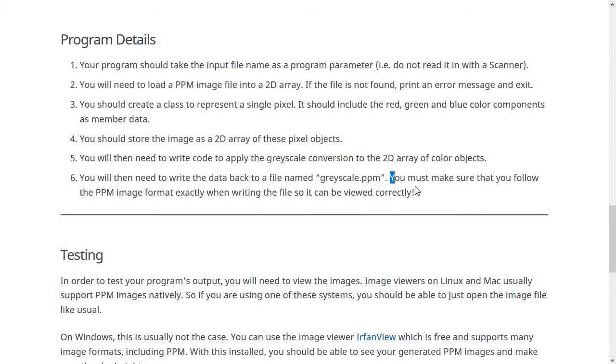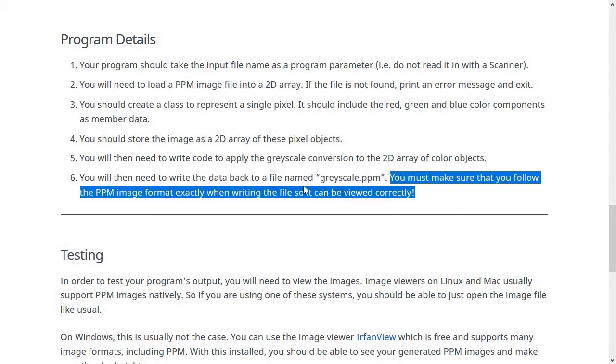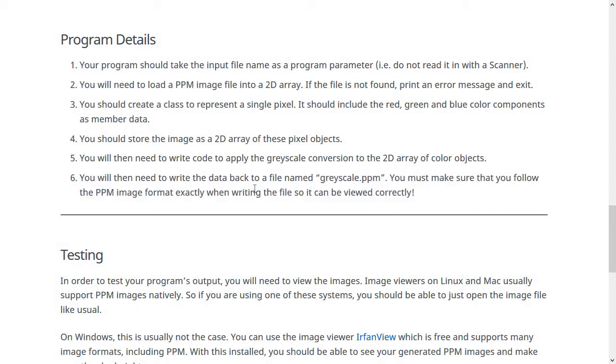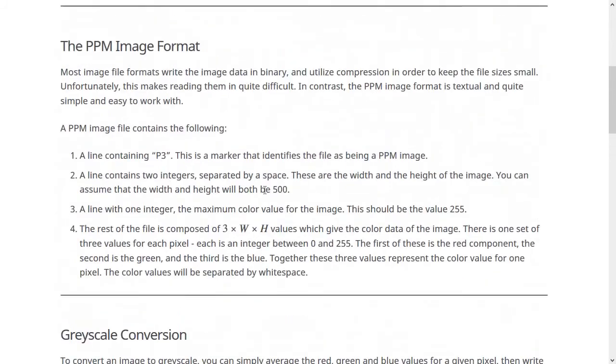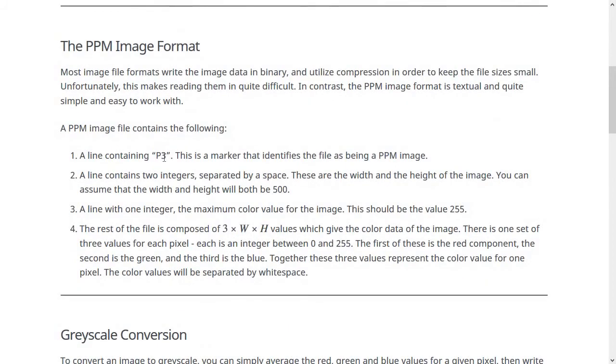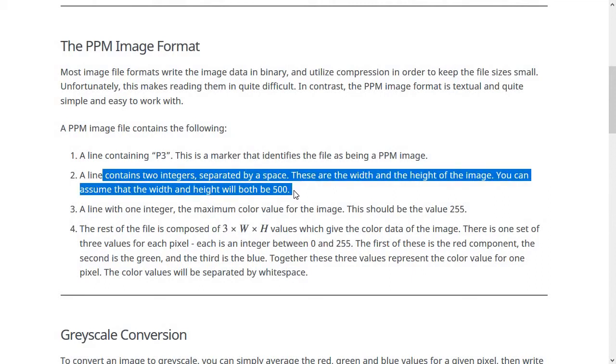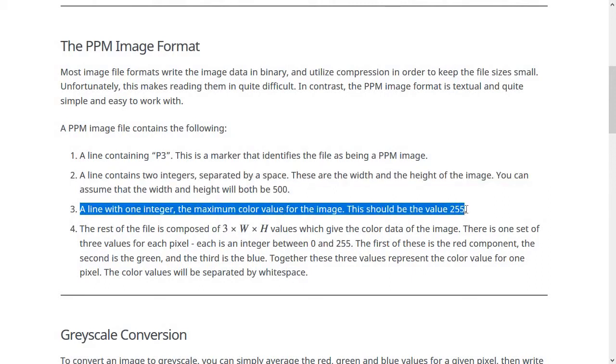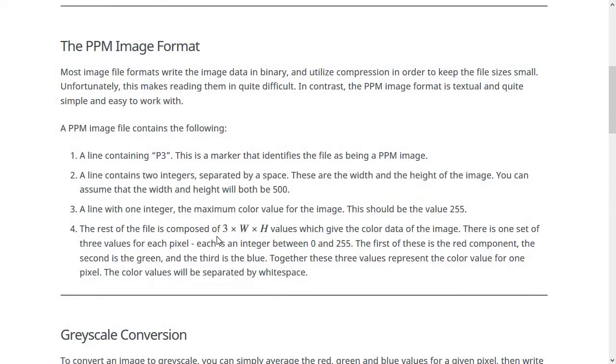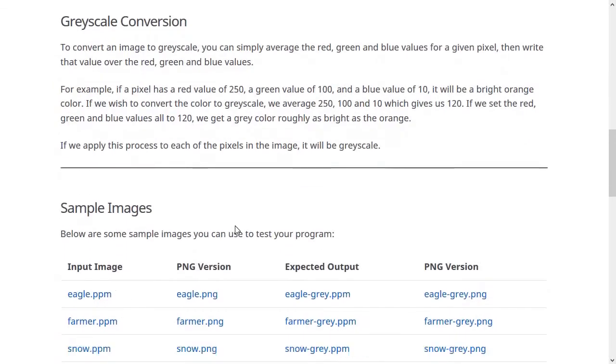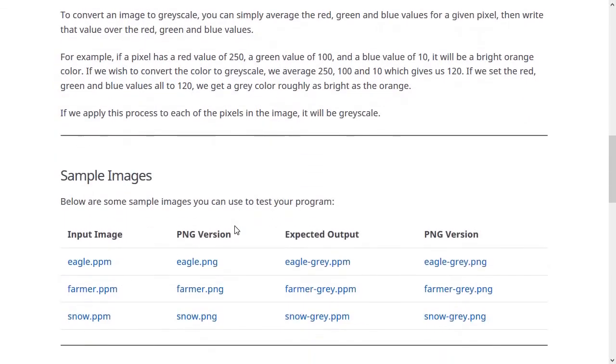And then finally, you'll write the data back out into a file named grayscale.ppm. You'll have to make sure that you follow the grayscale or rather the PPM image format in order to do that. So when you're writing your files back out, you also have to put a line that just says P3. Then you'll also have to put a line that says 500 by 500 and a line that says 255. And then you can go ahead and start putting the actual pixel data out into there.